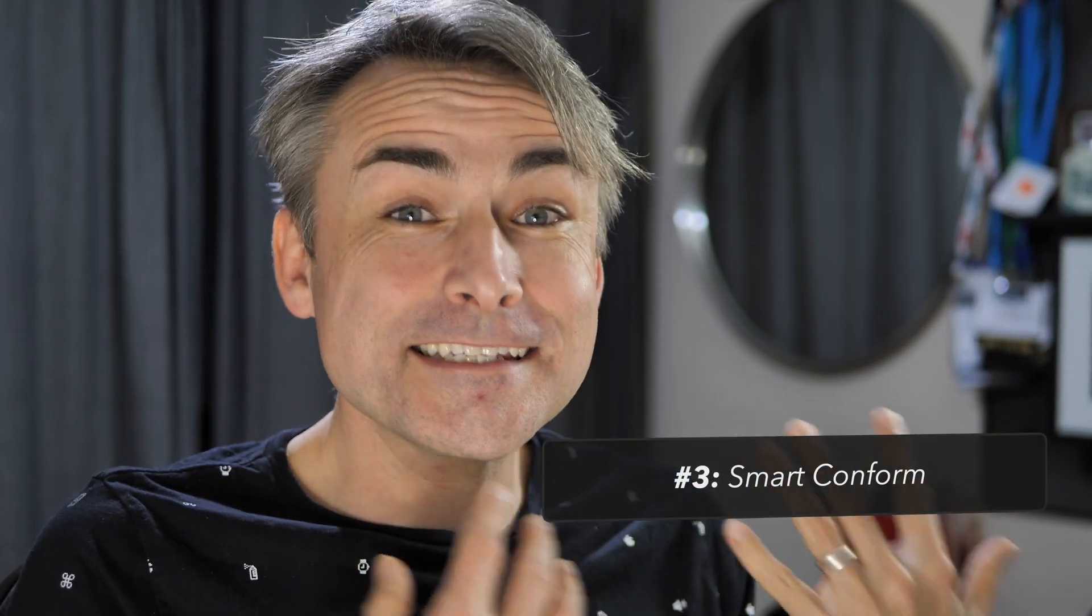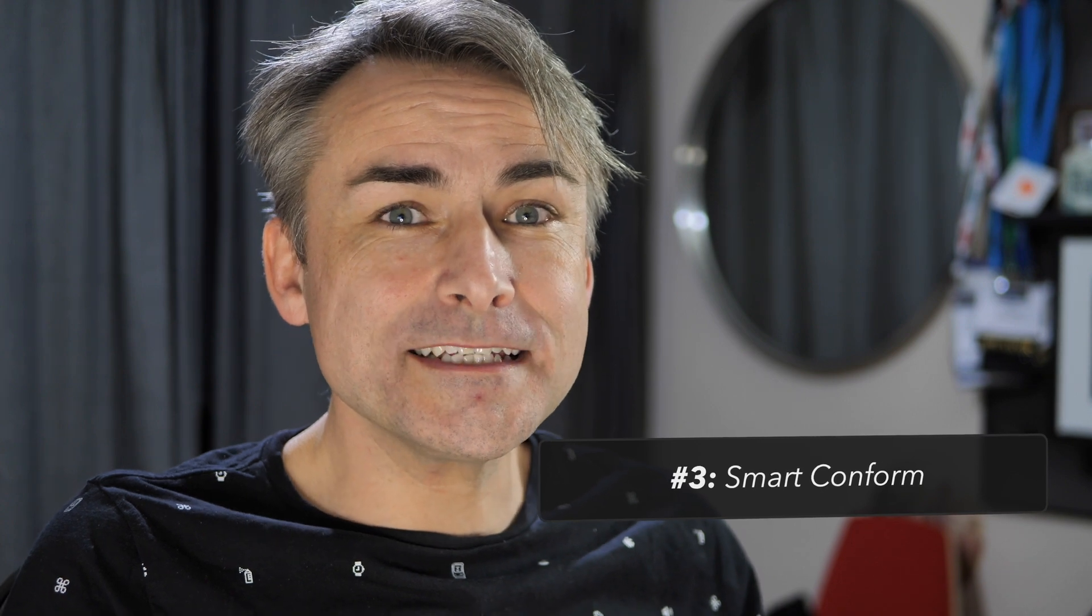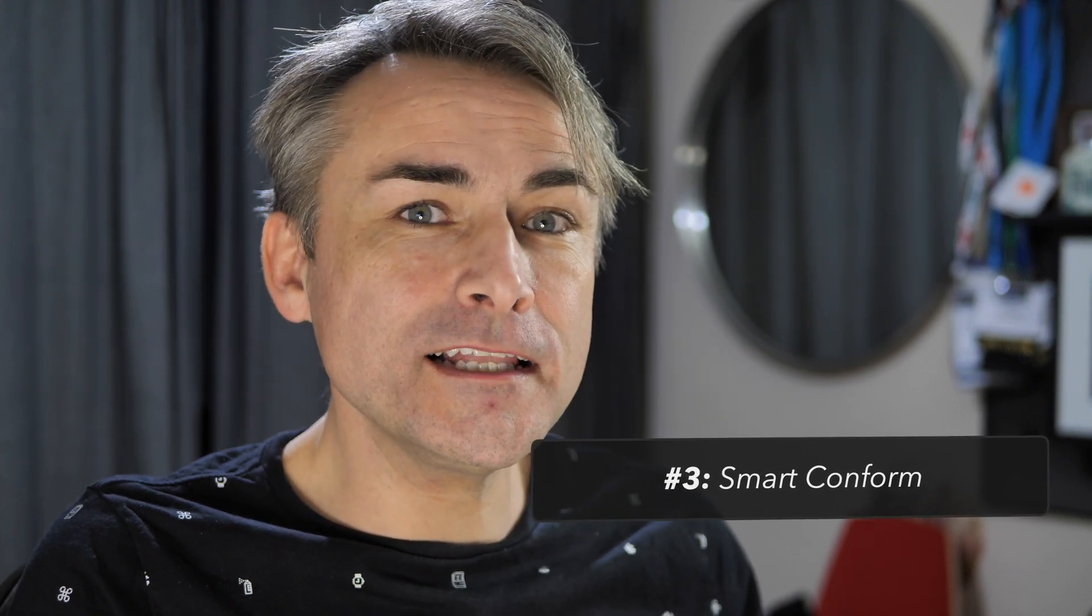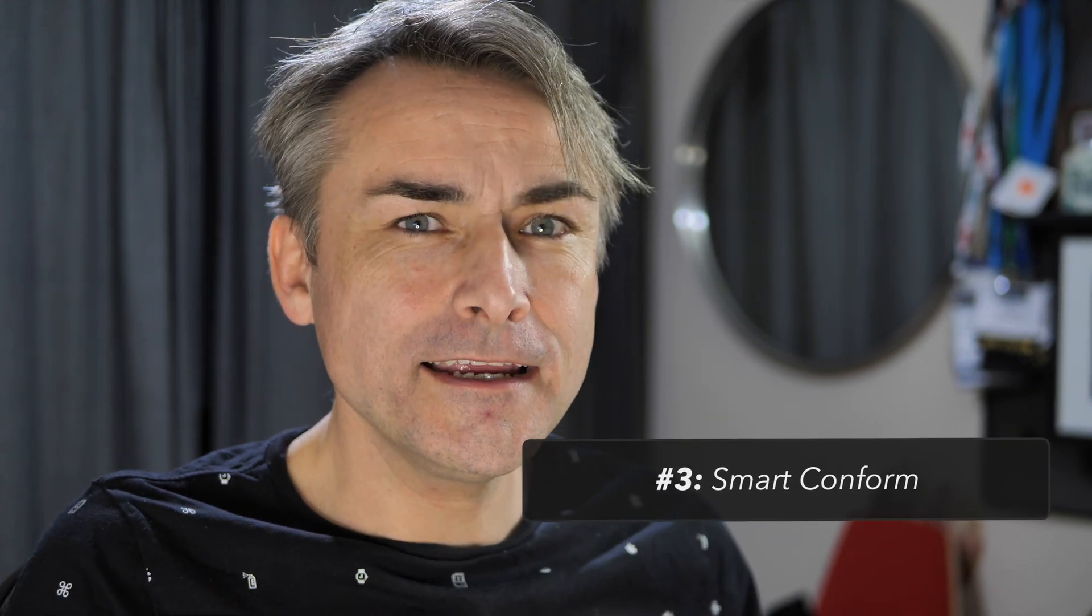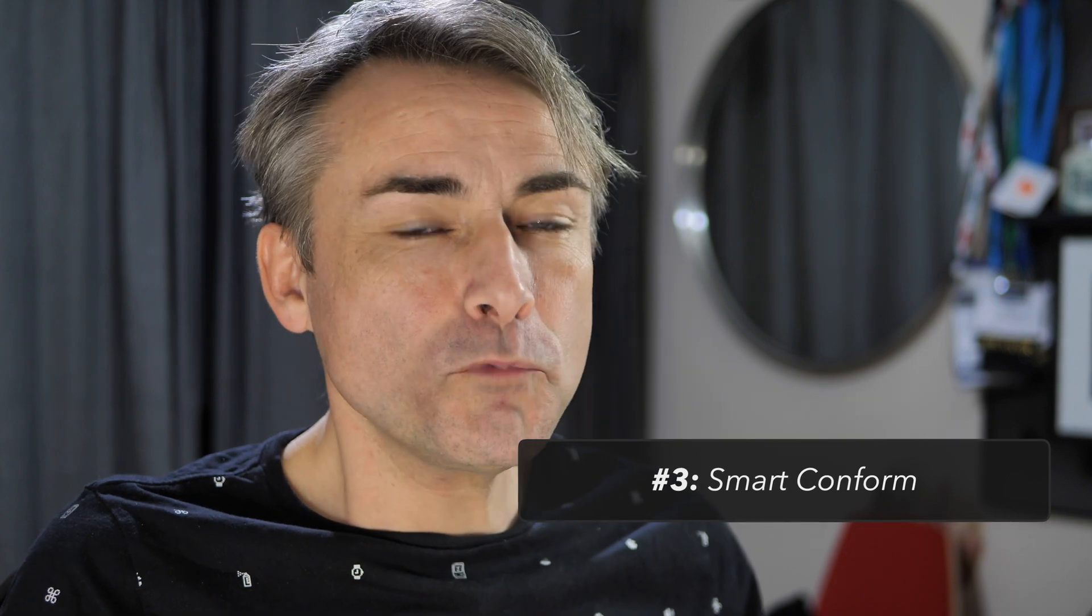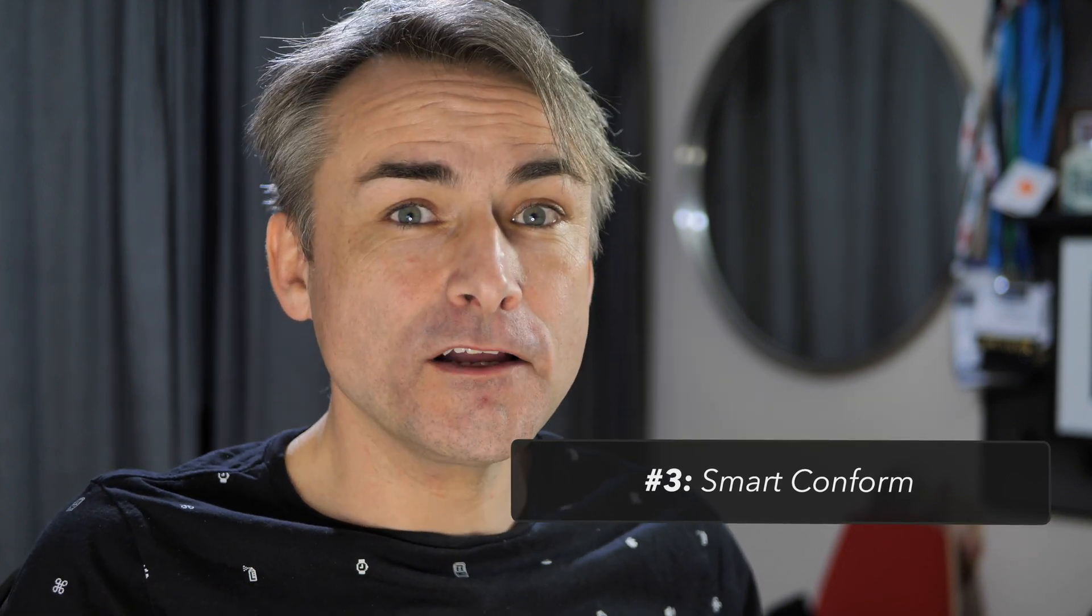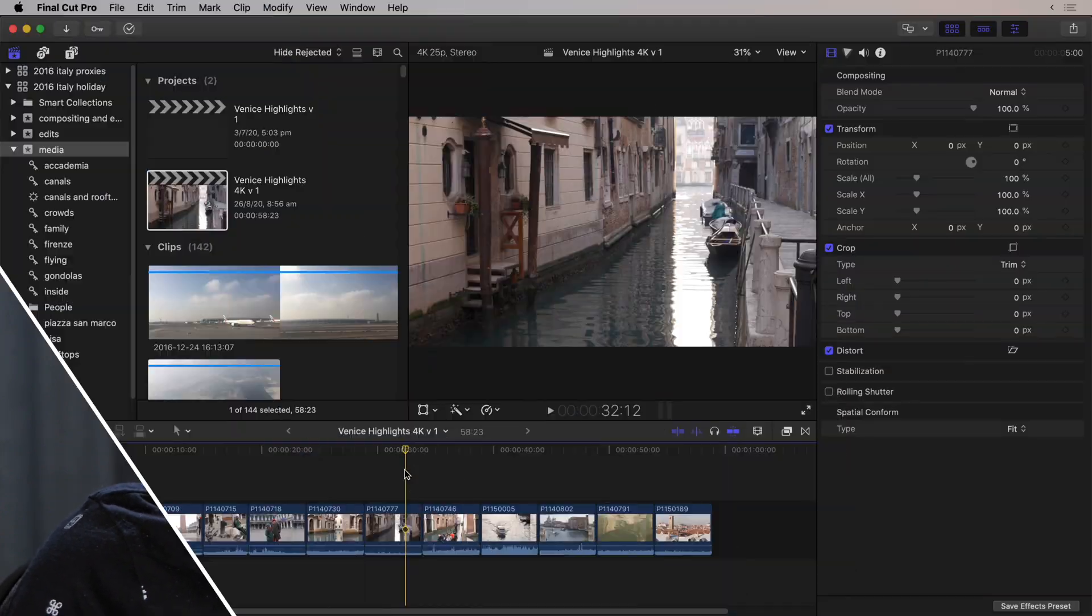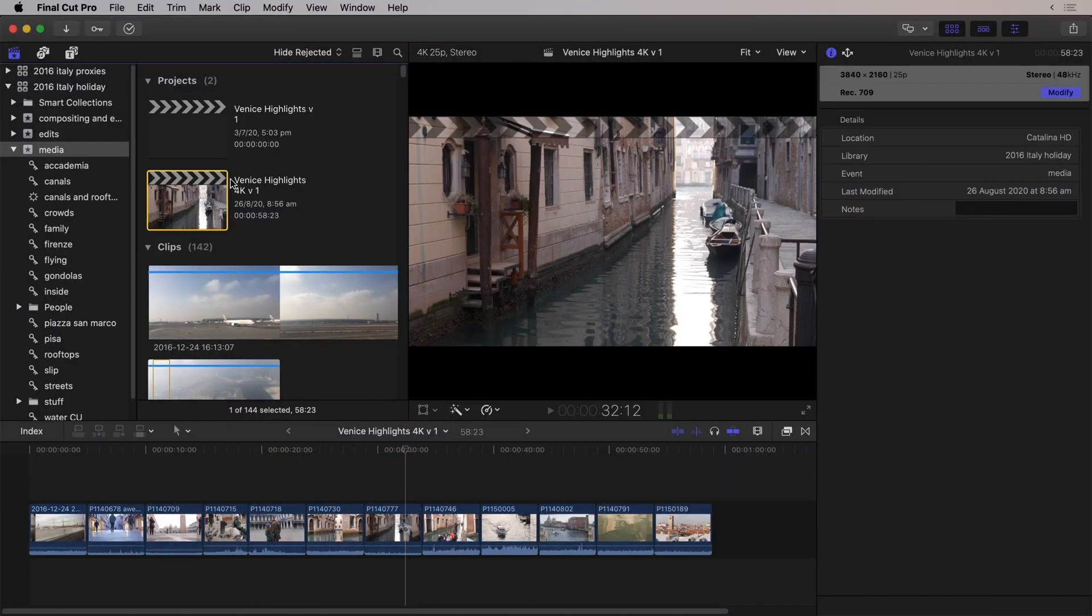The third feature, pretty exciting for a few people, is Smart Conform, which will intelligently decide which part of a clip should be shown on screen, especially important if the aspect ratio of your final delivery project is different from what you've shot. Now, I've got my project here, Venice Highlights 4K V1, and the version number here is important. You put a space before the number, and it can automatically increment.